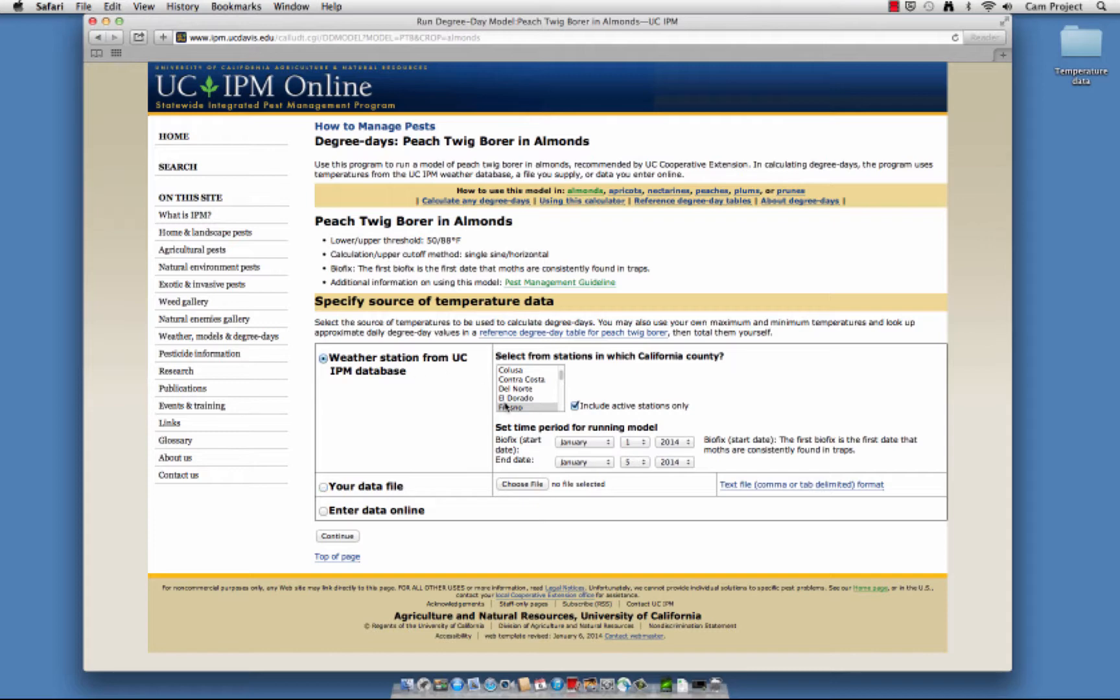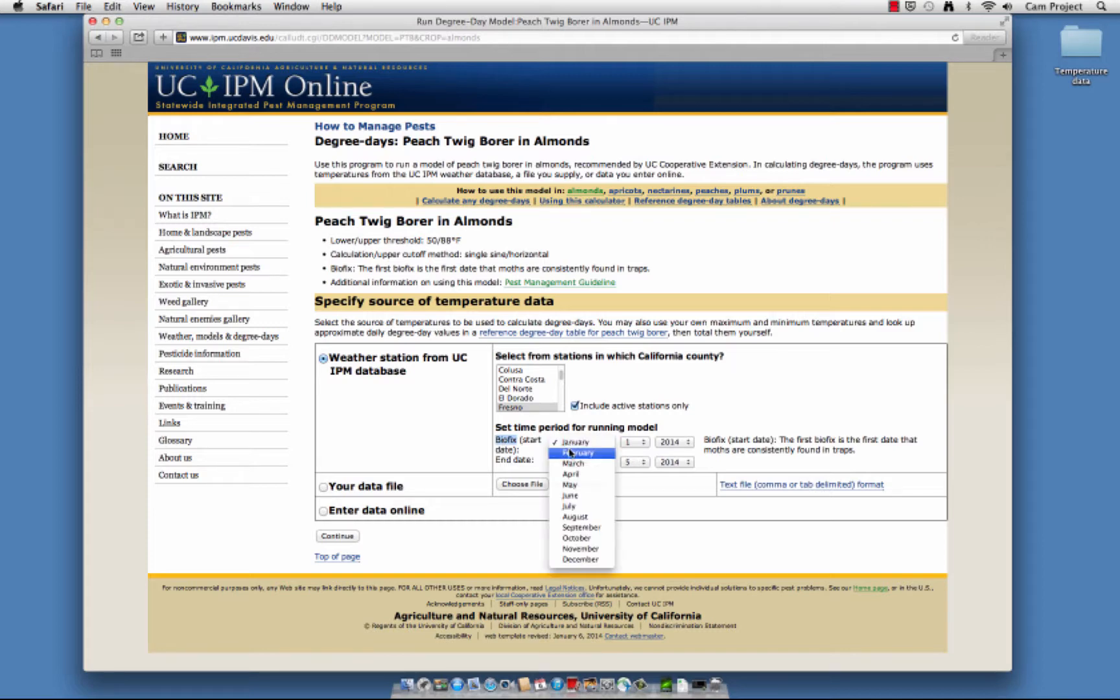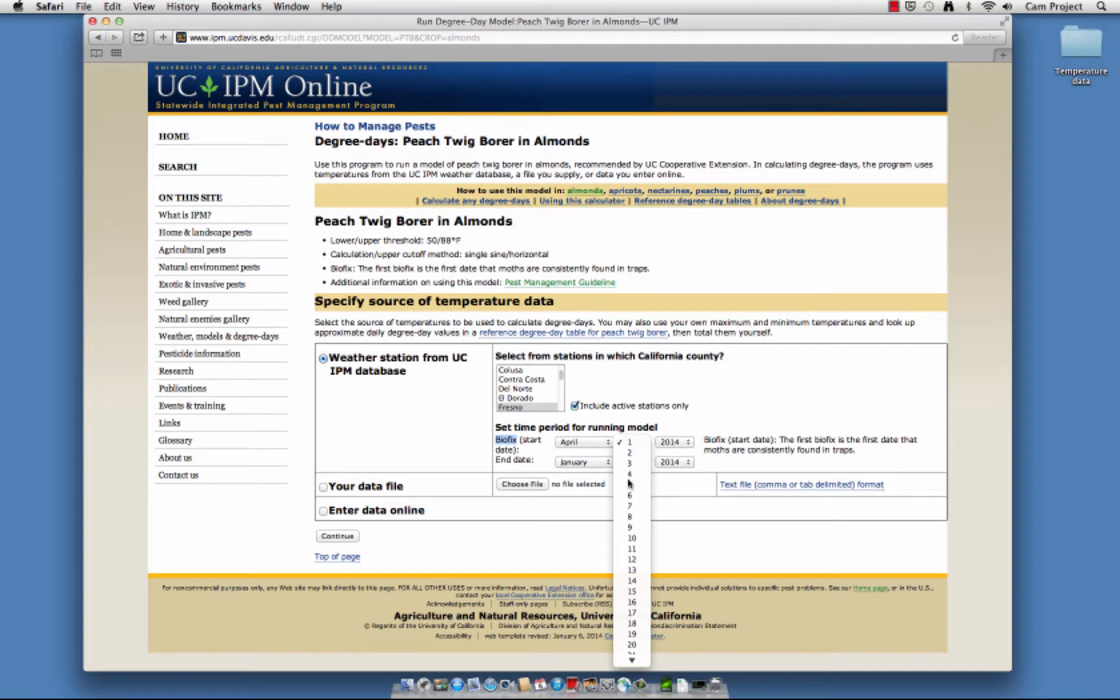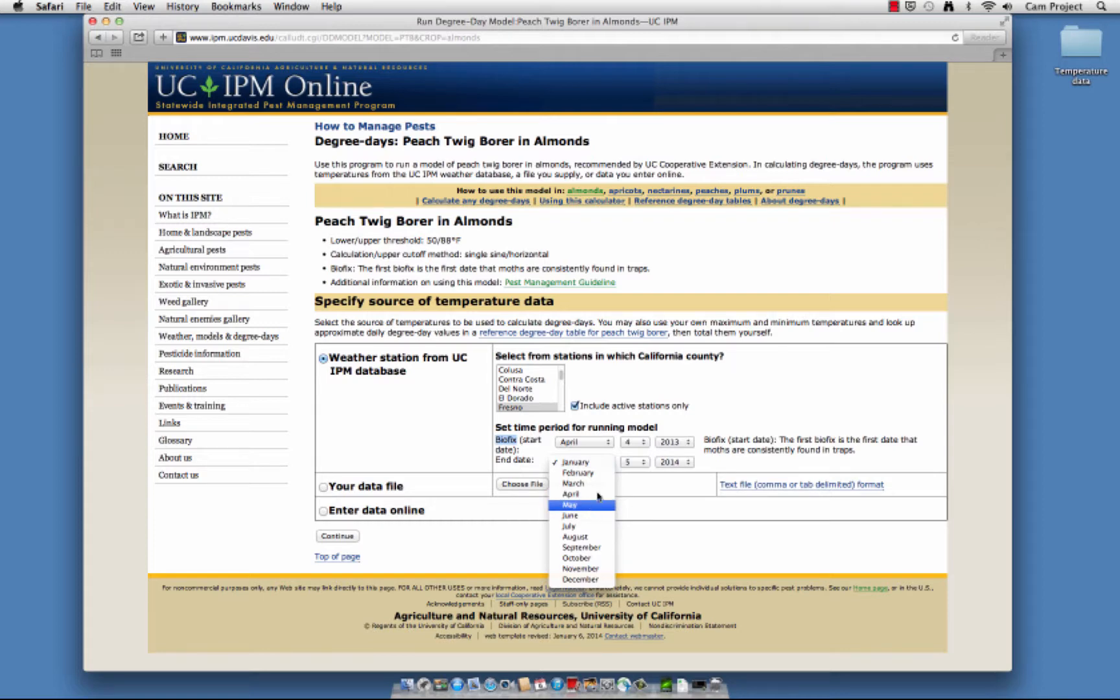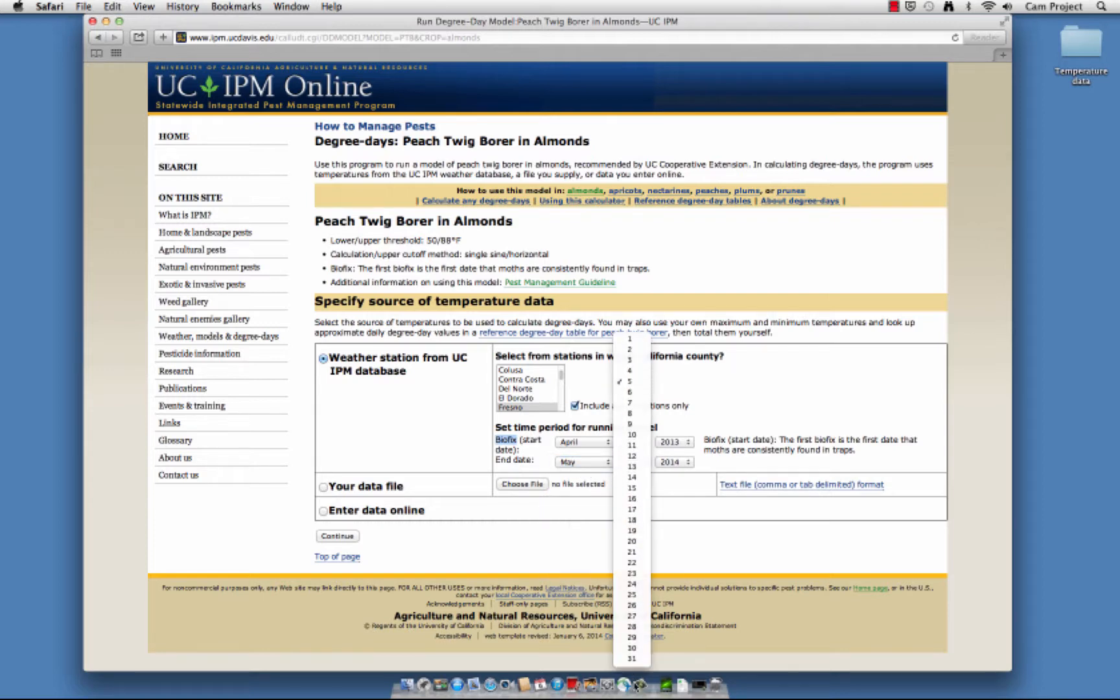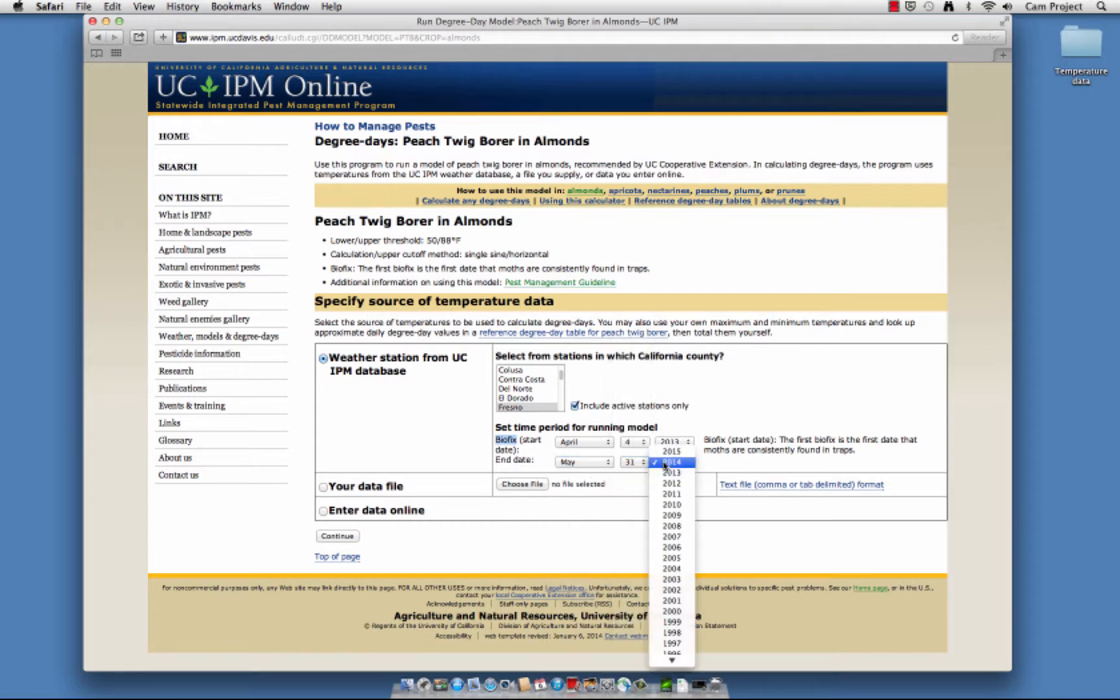Choose the county where your orchard or field is located, then set the time period. Accumulation starts on the biofix date. For peach twig borer, the biofix is when the first male is trapped in April. I'll choose May 31st for the end date since I'm expecting a May treatment. Then click on Continue.